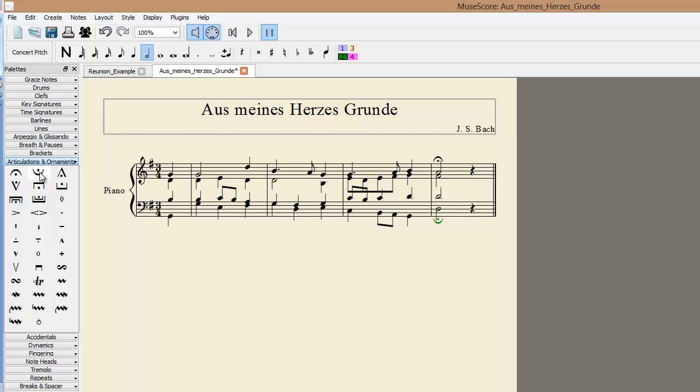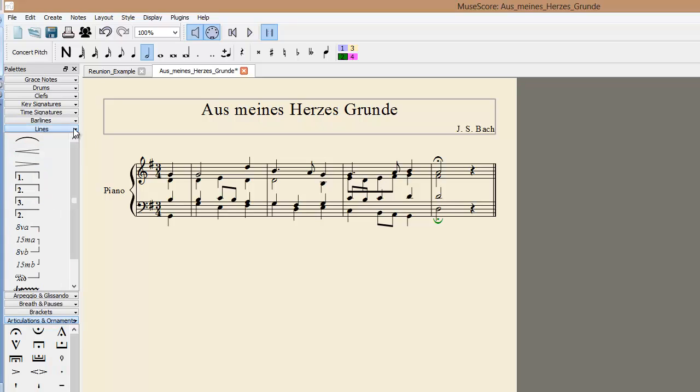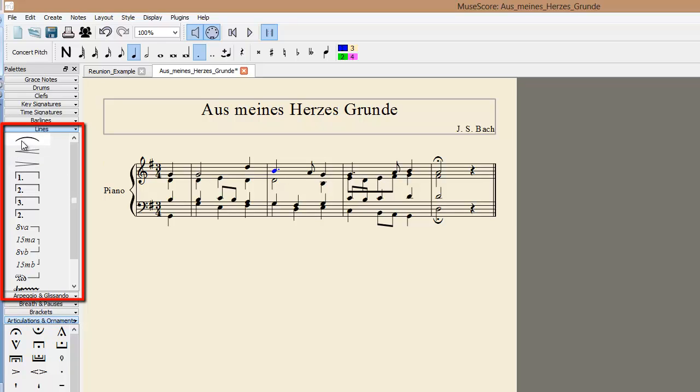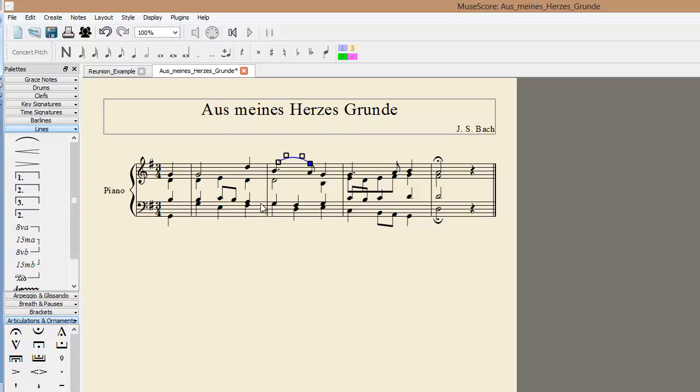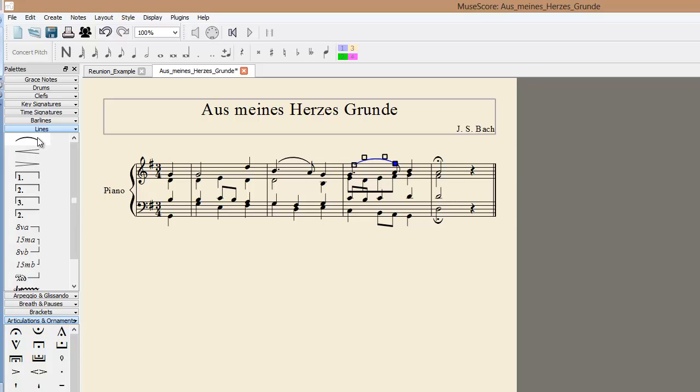Now we want to add two slurs. Open the Lines palette, select the note you want to add slurs to, and then double click on the line. We can do the same here. You can change the size and shape of a slur by clicking and dragging on these nodes.